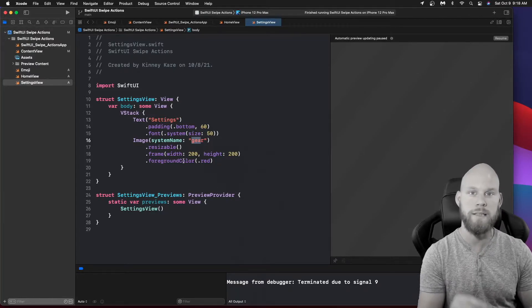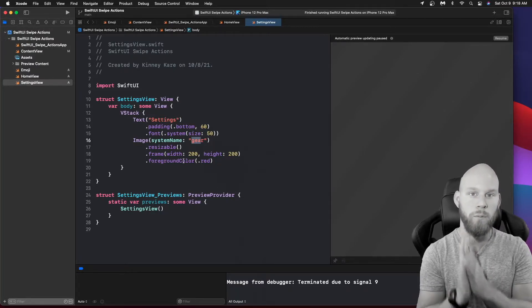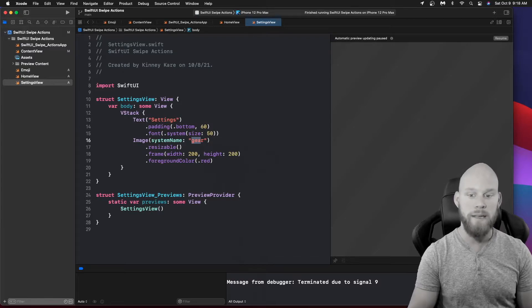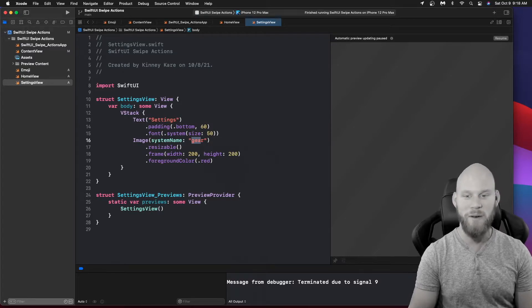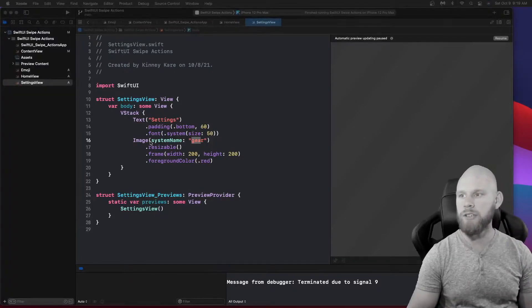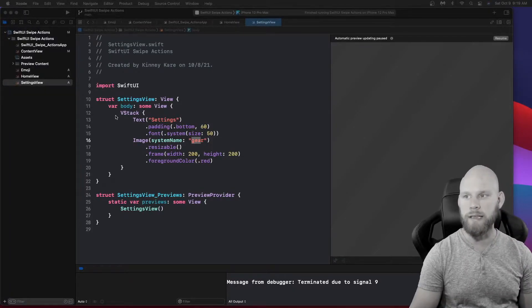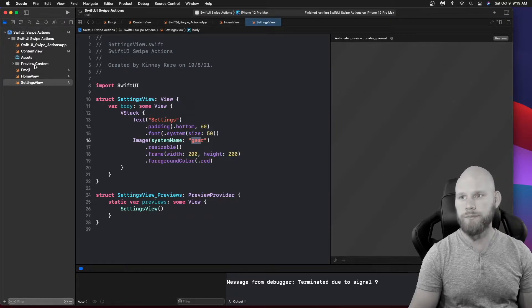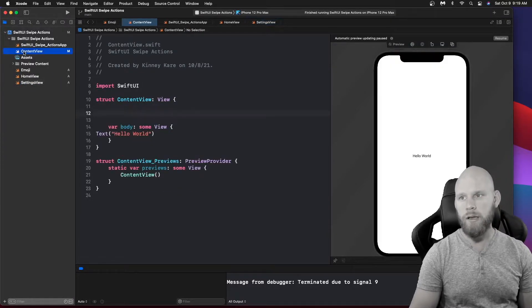My main point is for you to be able to navigate from one view to the other. With that said, let's go ahead and start building. The first thing we want to do is work on this list, so let's populate the actual list of emojis first.